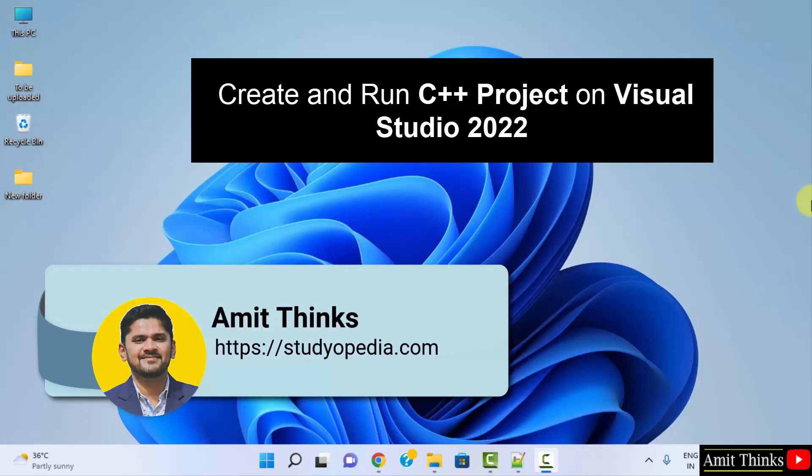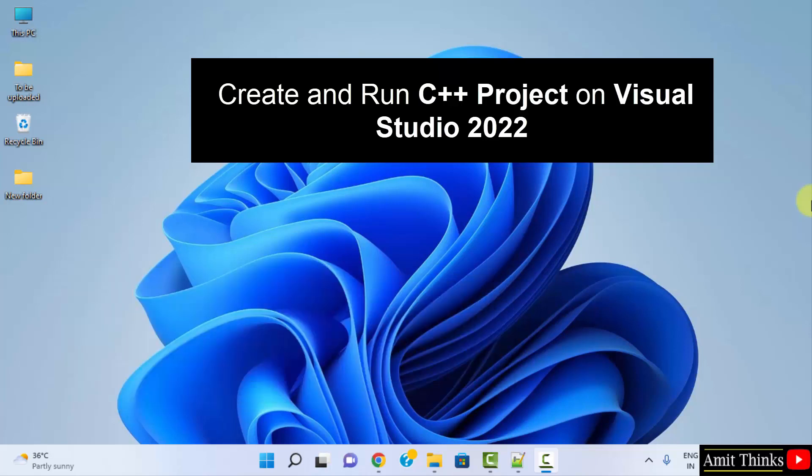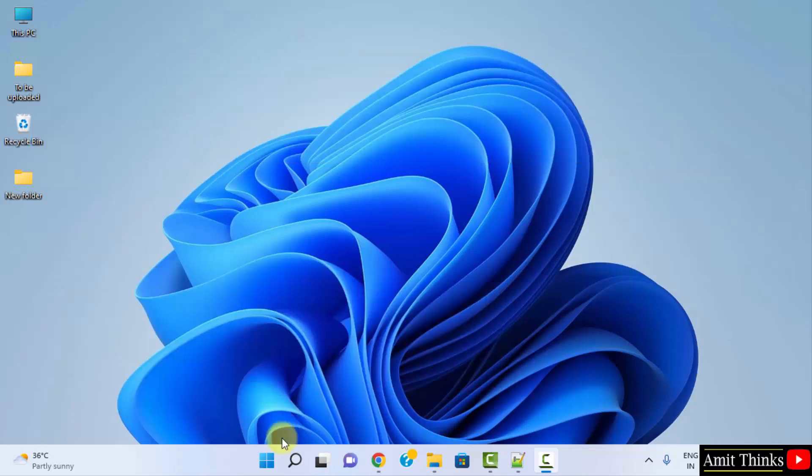Hello guys, welcome to AmitThings. In this video, we will see how we can easily run our first C++ project on Visual Studio 2022. It's very easy.